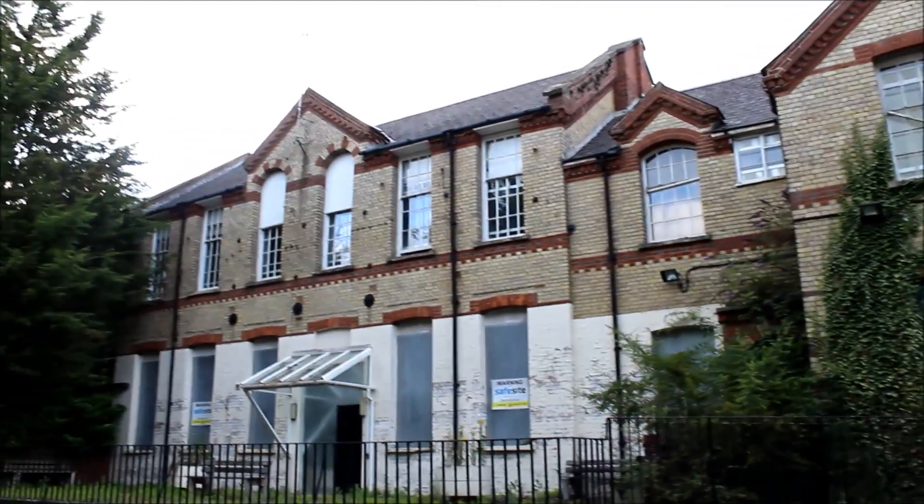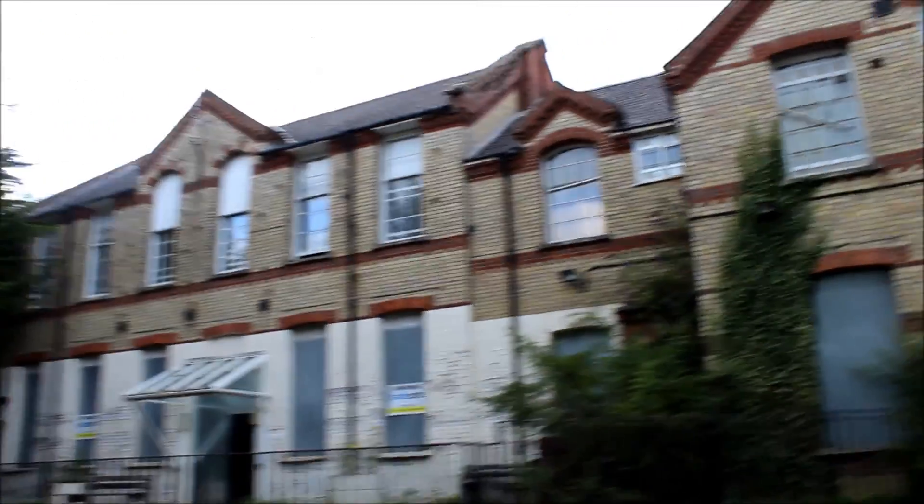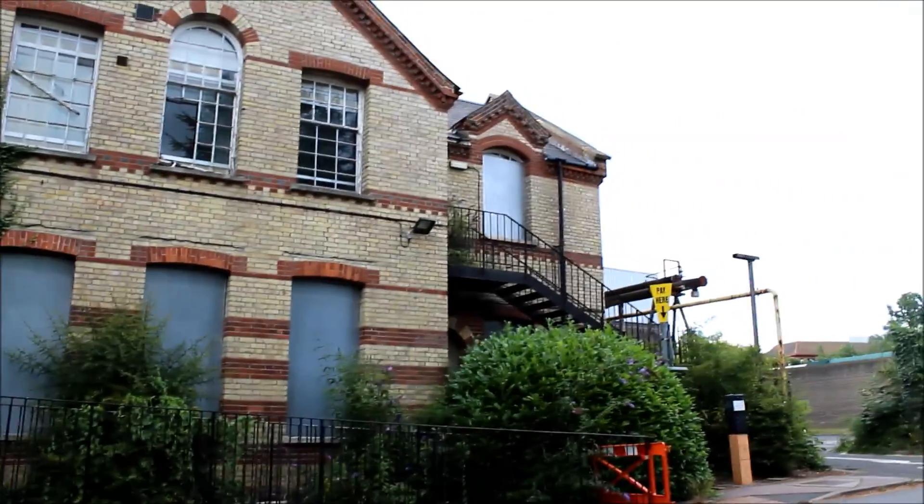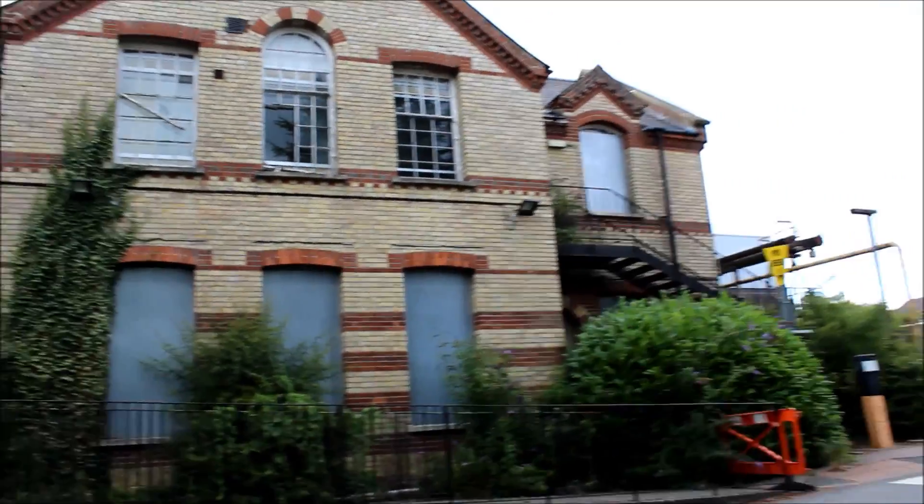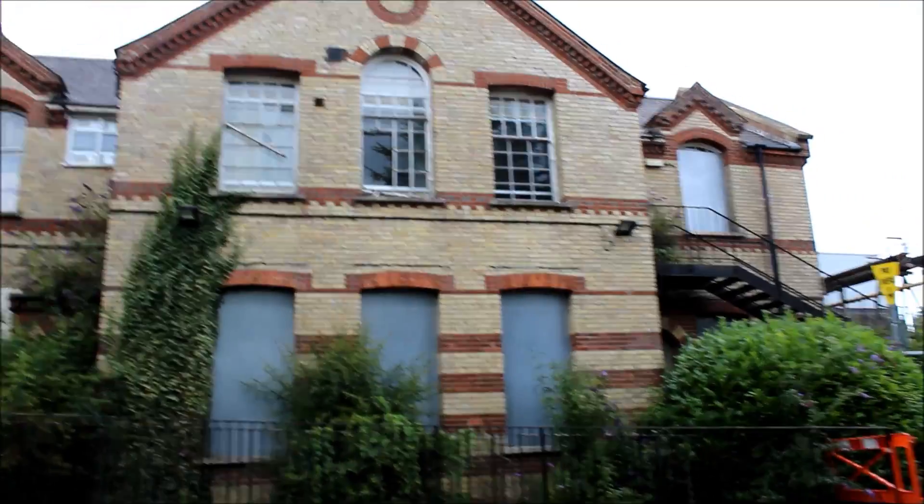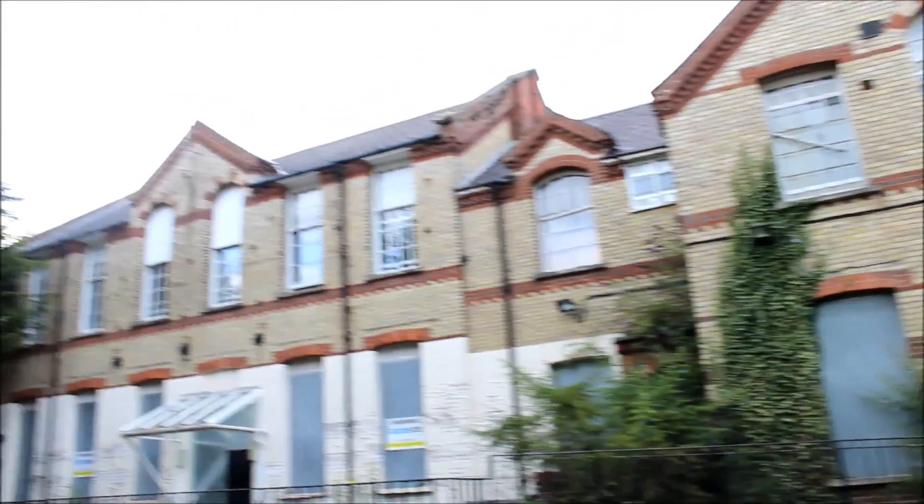So today we're exploring this fundamental asylum. This is one of probably about 50 buildings left of the place. We just went and scouted it out and there's a way in, so let's go inside.